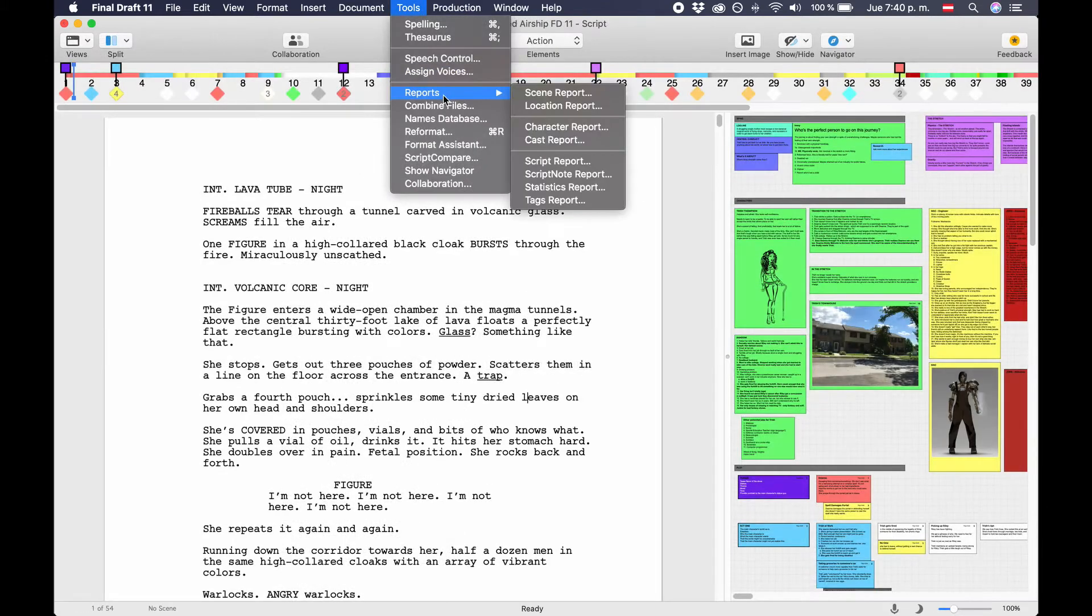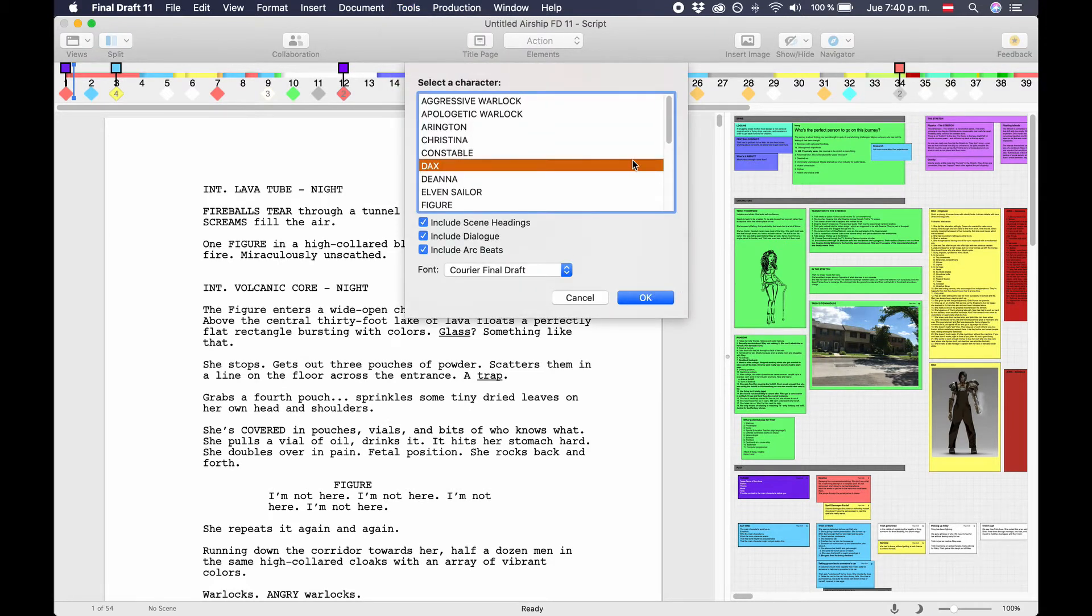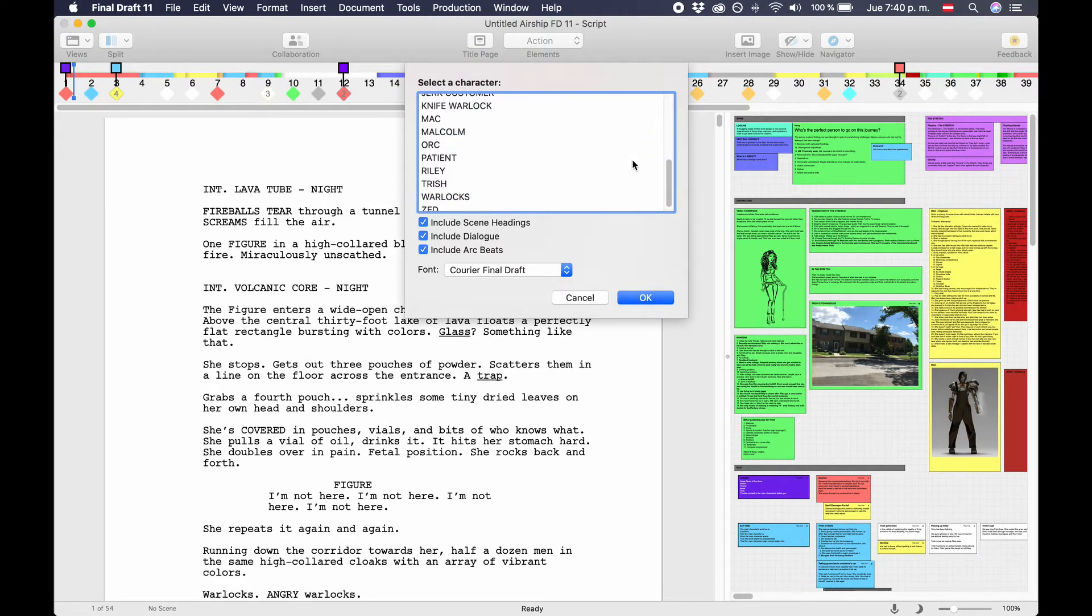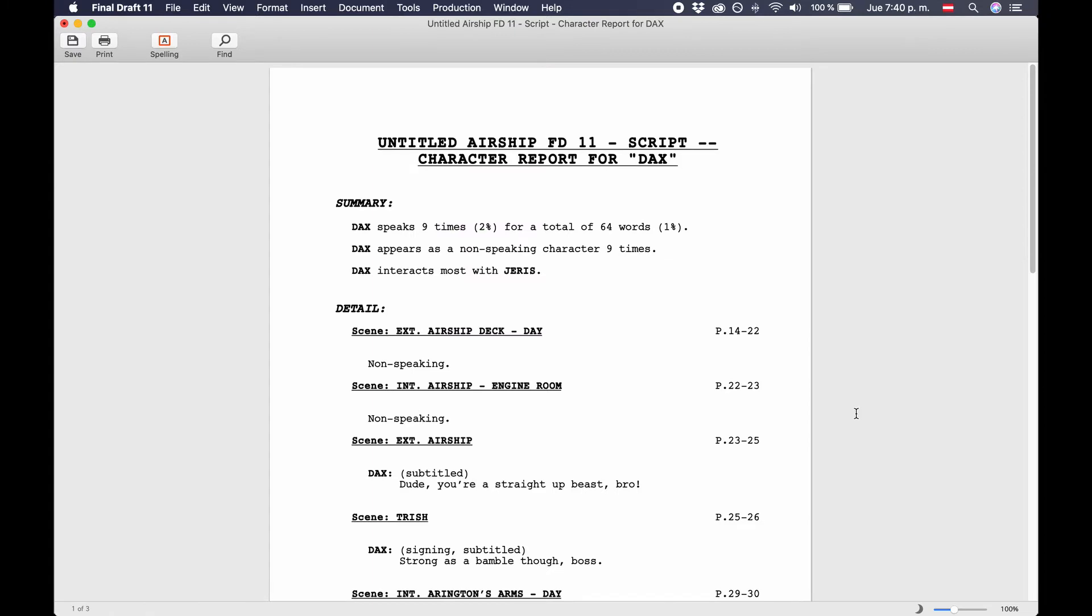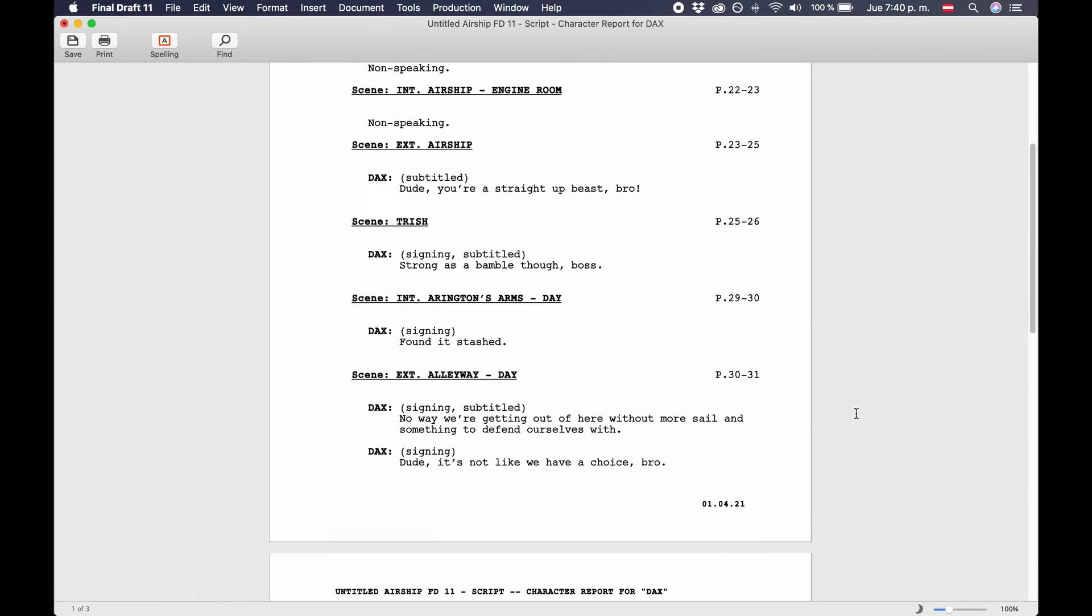Character report. To export a character report for a certain character, choose one of the characters first, then select or deselect if you want scene headings, dialogue, and or arc beats displayed. Change the font if you like to. This report then shows you the scenes of this character, with the corresponding lines, and if this character has monologues of more than a hundred words.